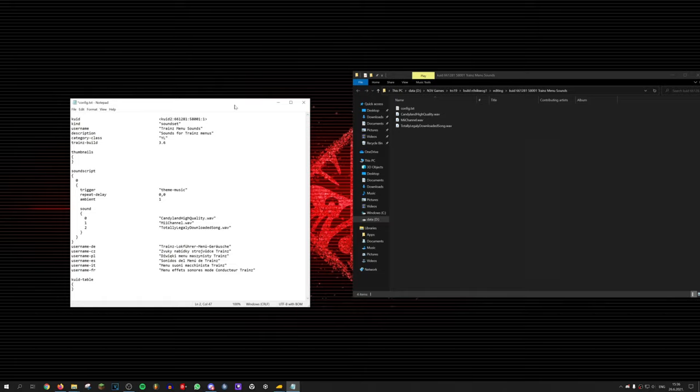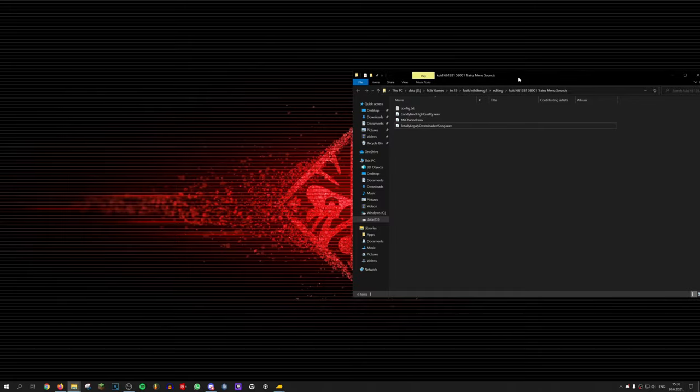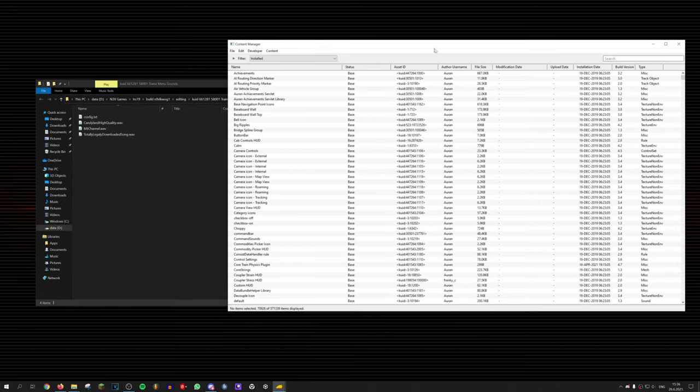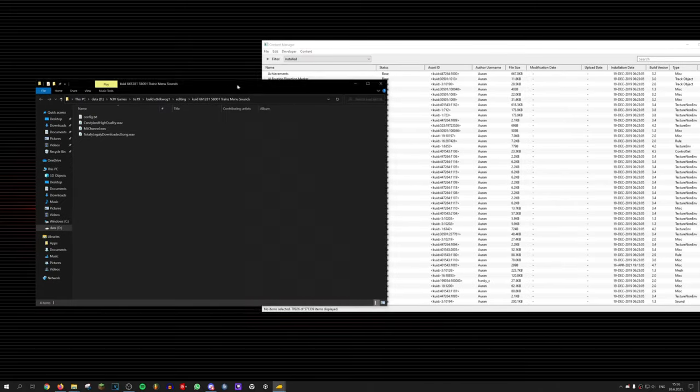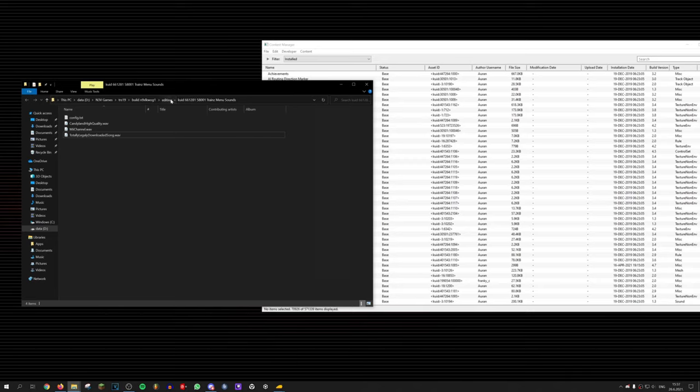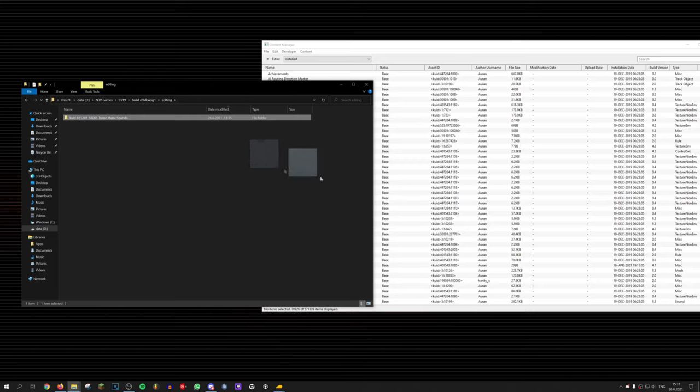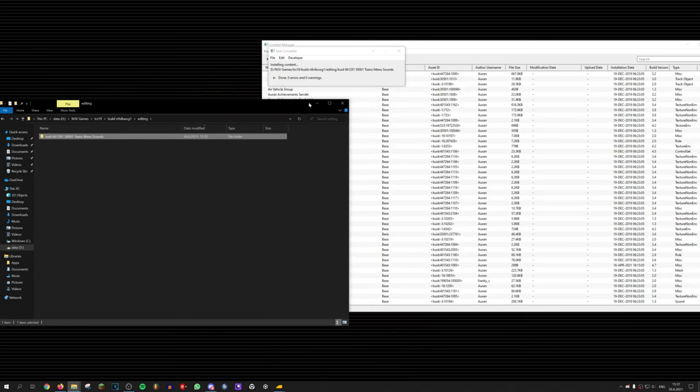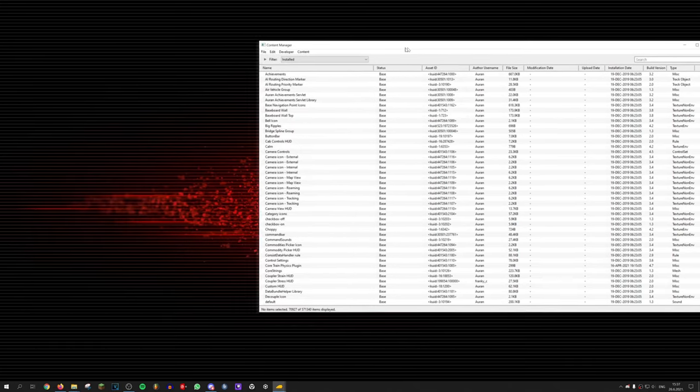Nice! Now we can go ahead and copy the file path of the asset that we just edited. Then go to the content manager and by selecting import content folders, we're going to import the folder that we have the new menu music in. This is going to obsolete the menu music that we previously had with the new music that we just created.